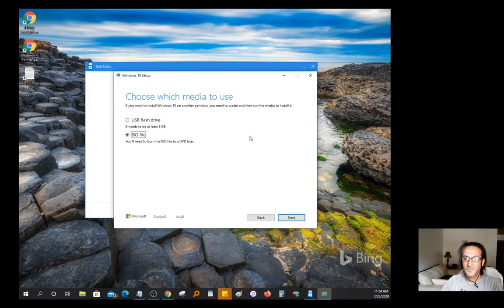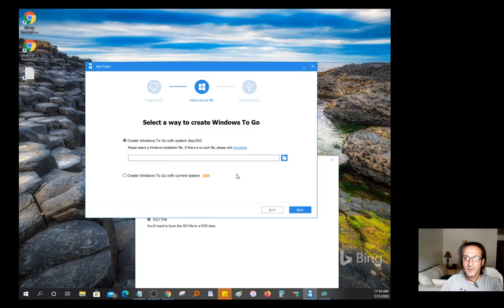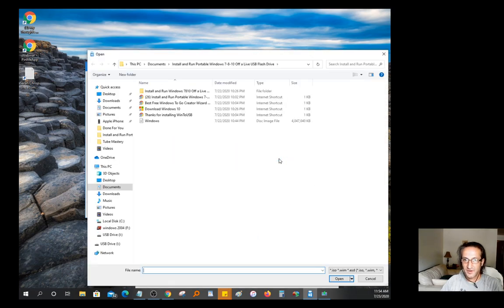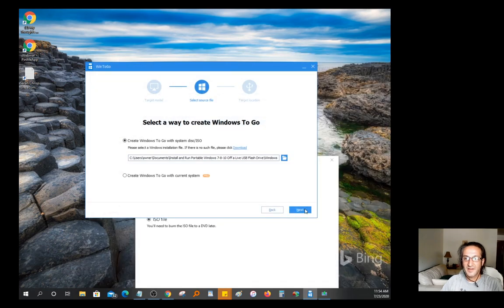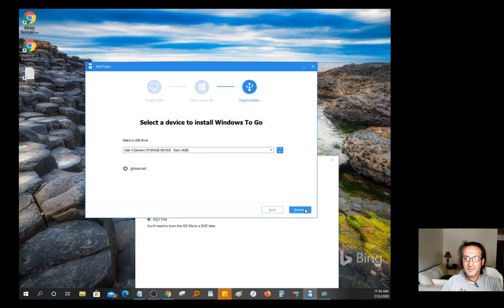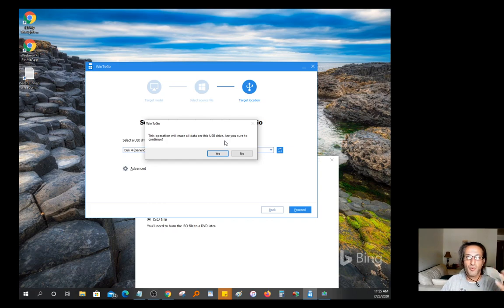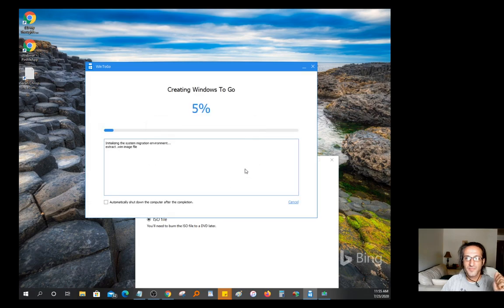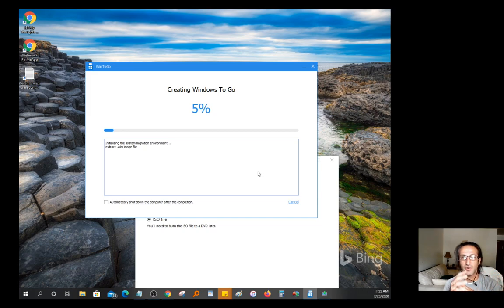Now if we go back to the software that we were using earlier, which is the AOMI software right here, this option here is asking you for the ISO file. What you do is just click this little folder here. I already downloaded it, it's about four gigs. You're going to select that file right here and you're going to hit next and you're going to hit proceed. It's going to tell you all the data on your flash drive is going to get erased, so make sure you don't have anything important on there or move all the important stuff. You're going to hit yes.